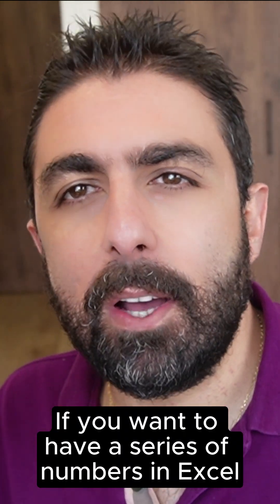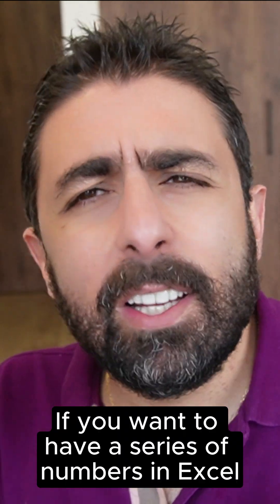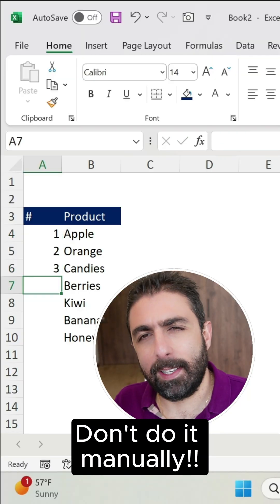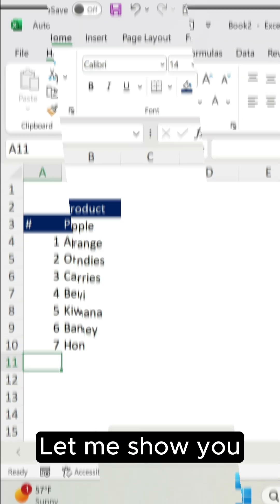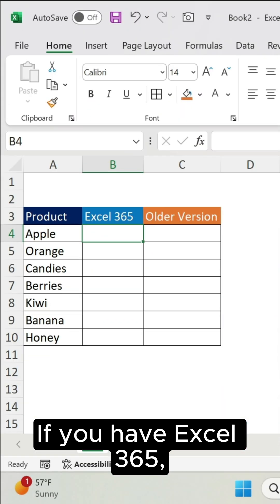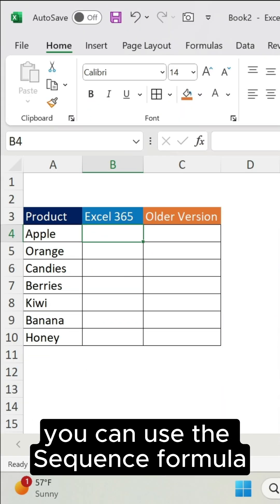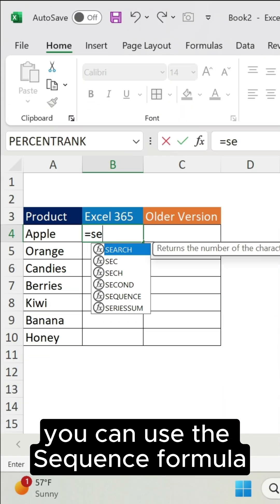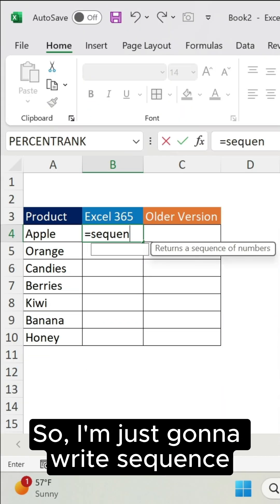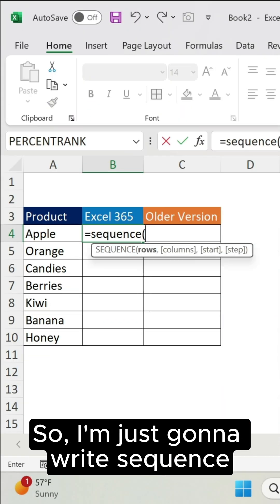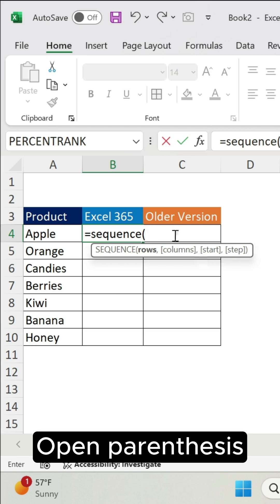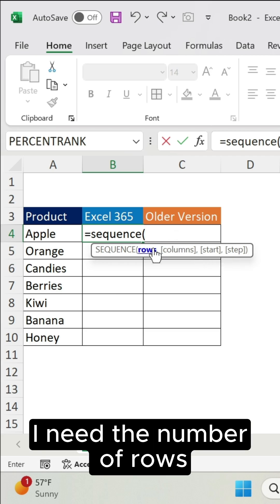If you want to have a series of numbers in Excel, don't do it manually. Let me show you. If you have Excel 365, you can use the SEQUENCE formula. So I'm just going to write SEQUENCE, open parenthesis.